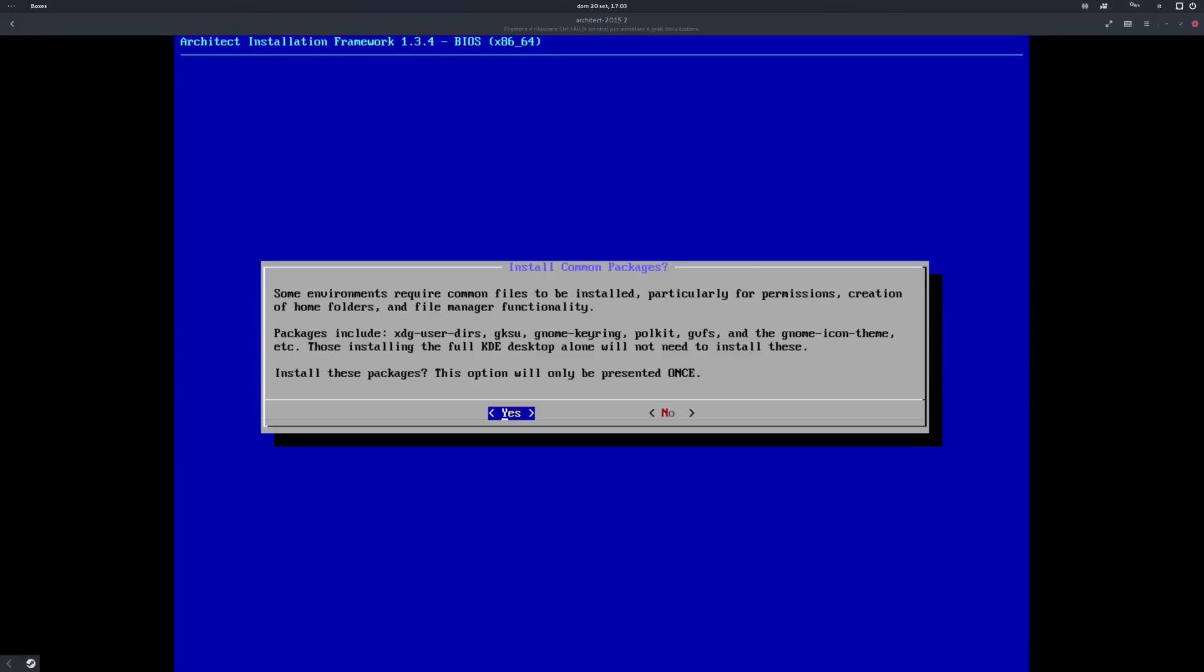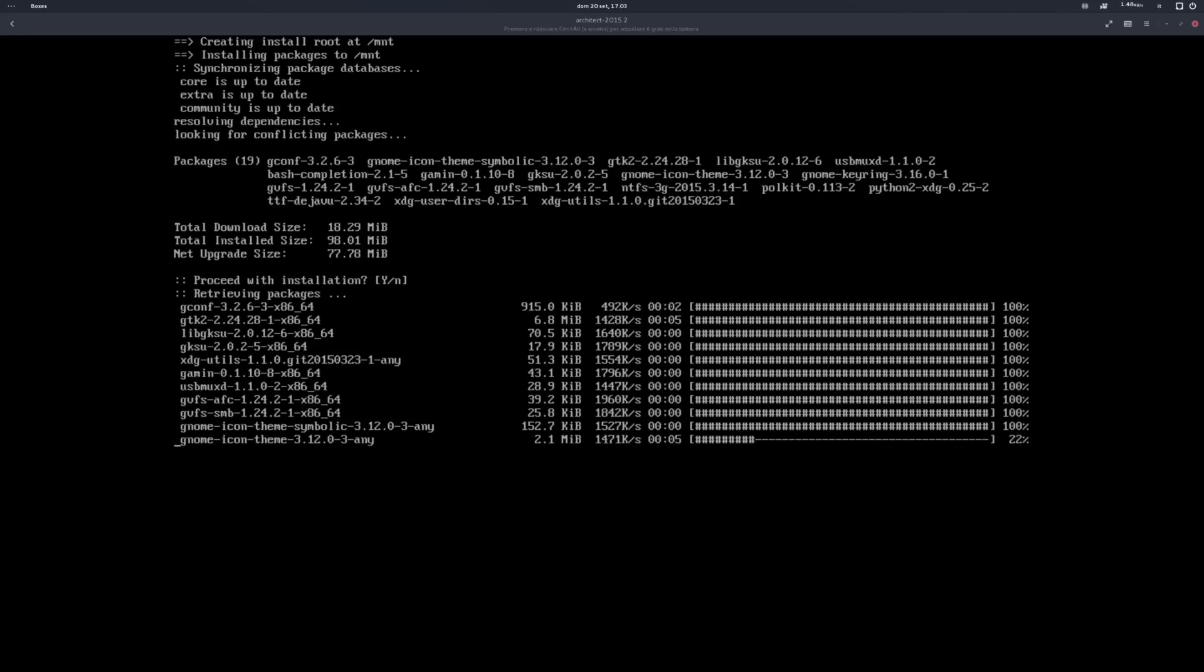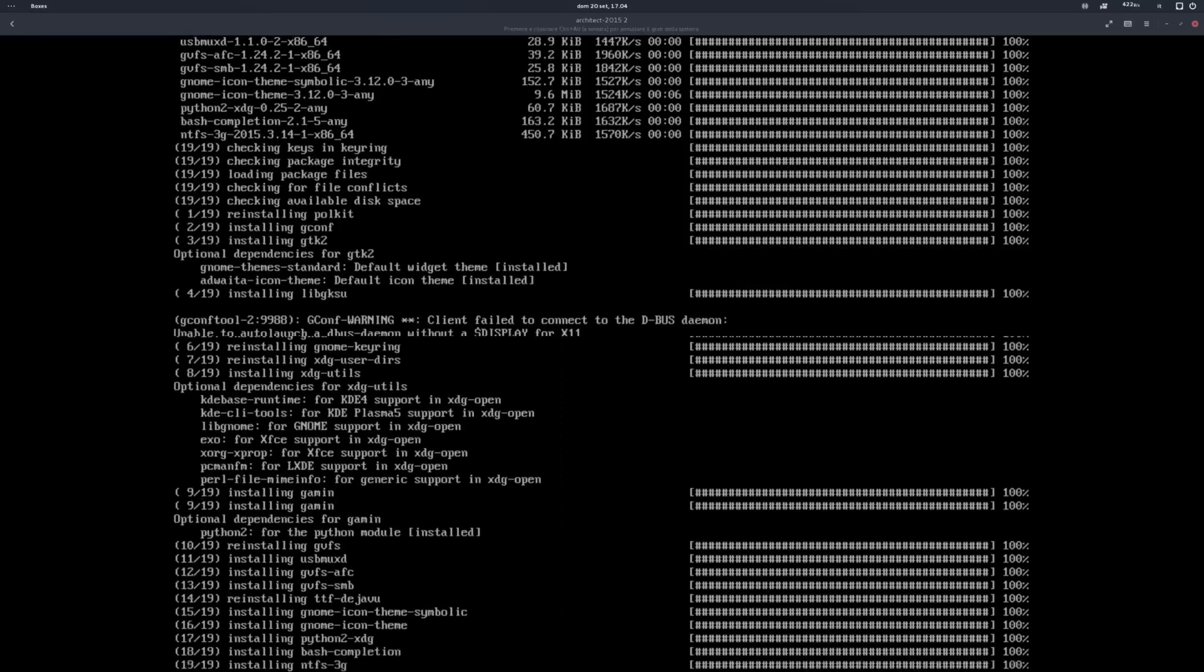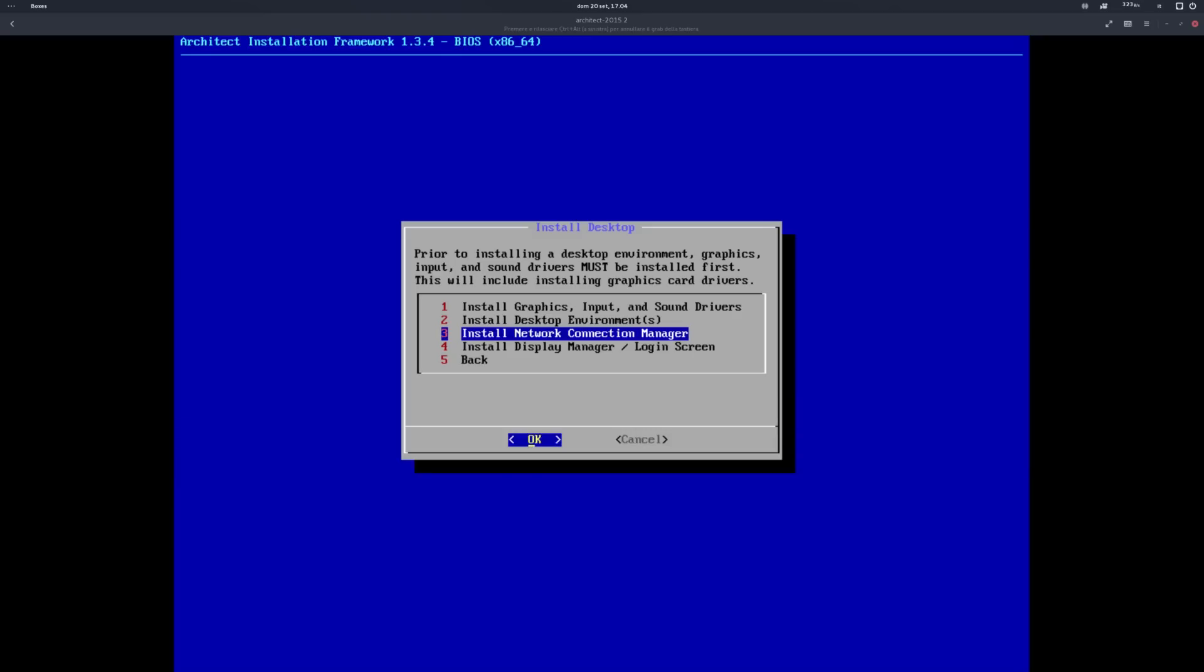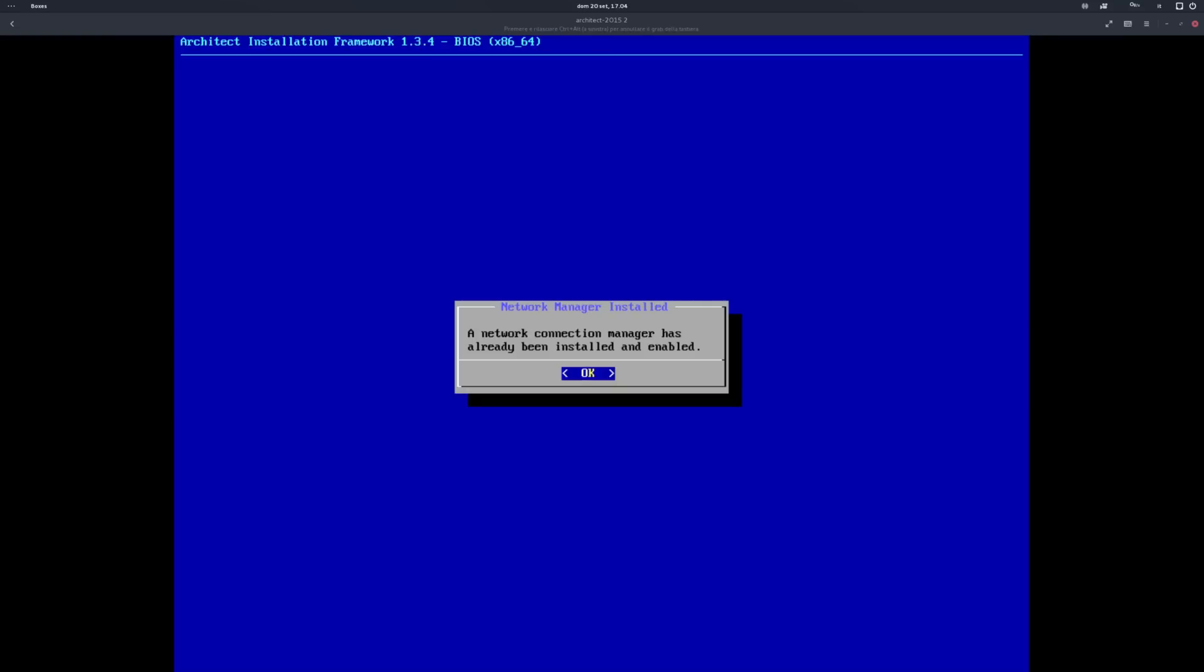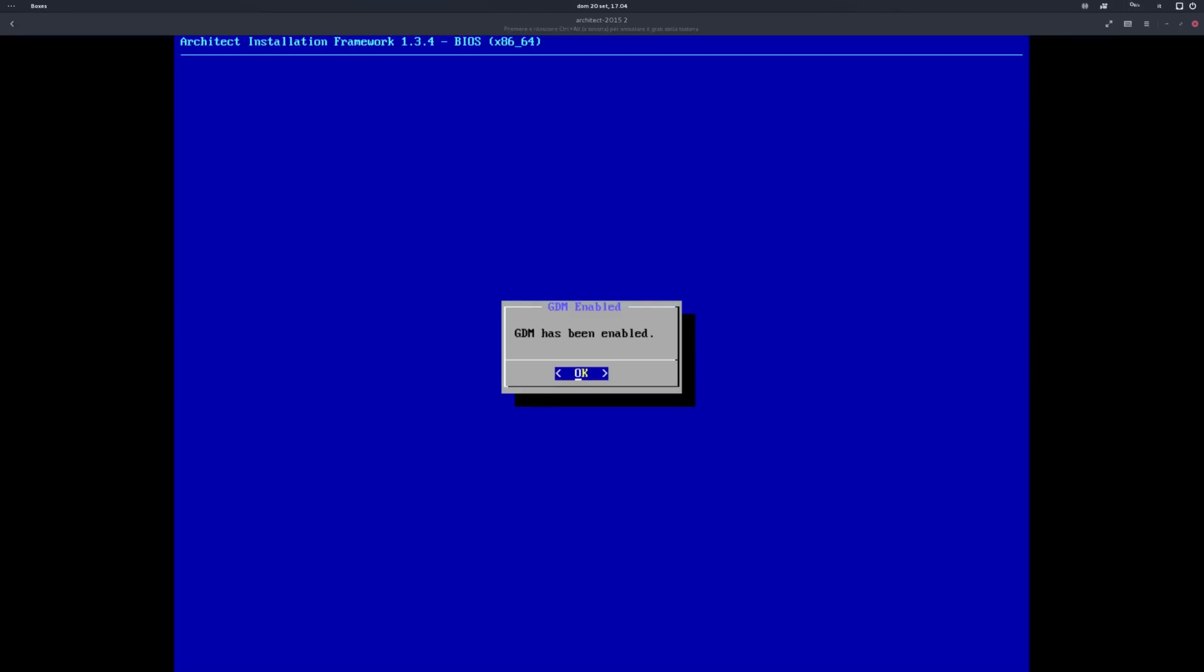After that, Architect installer asks you to install some common packages that most desktop environments need. I suggest you to install them, unless you really know what you're doing. In case you choose a somewhat minimal desktop environment, you're given the possibility to install network managers and display managers directly from the installer. I'm really happy to see that Architect offers these options. It shows that its target are not only normal users, but also power users that want to customize their experience completely. They're following the Arch way, which is a great thing.